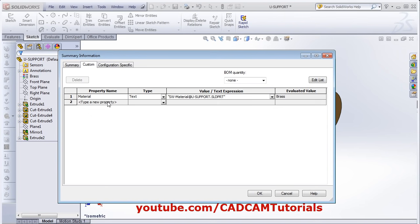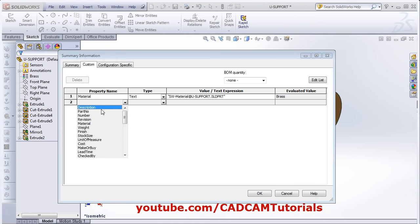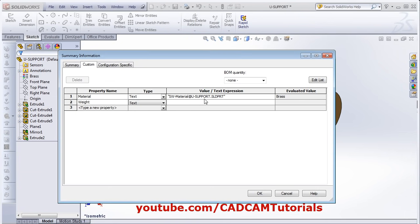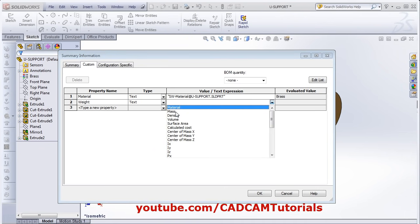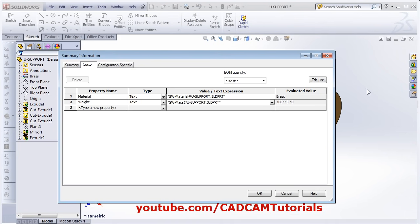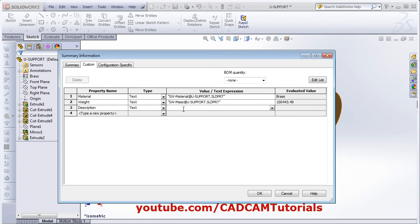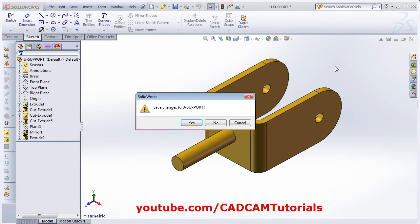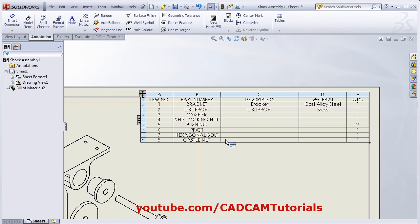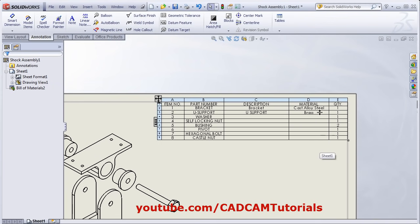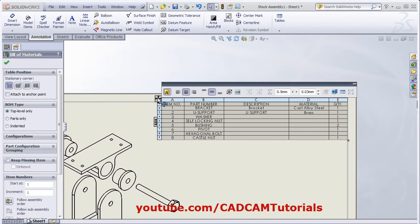Suppose I also want to show the weight of the component. Click here and select Weight, then click here and select Mass. There is one more column — Description. If you want to show any description in that column, choose Description from here and write down the desired description. If you are using part numbers, you can write the name of the part as a description. Then close the part and save it. Here you will have the description. In this column you can have your part numbers, here the description, and here the material.